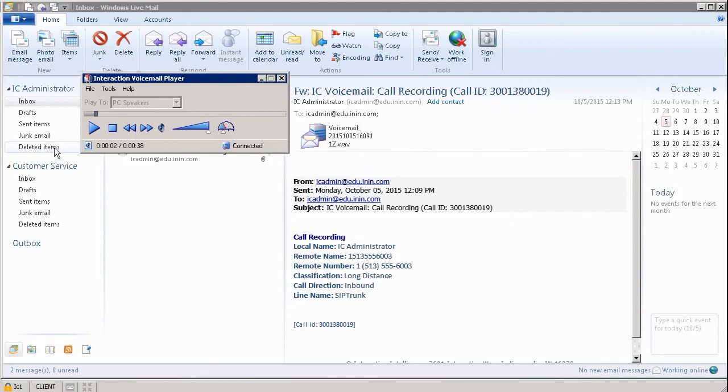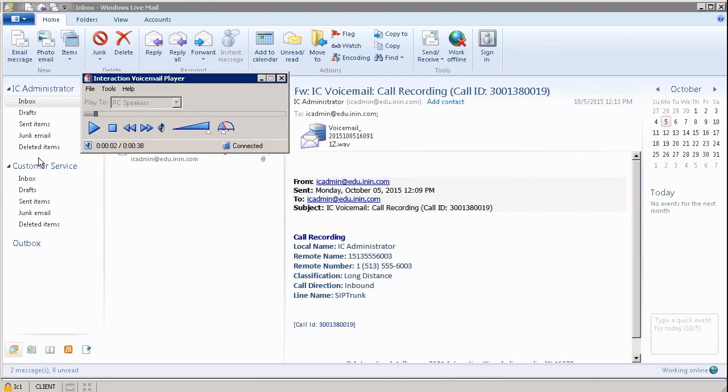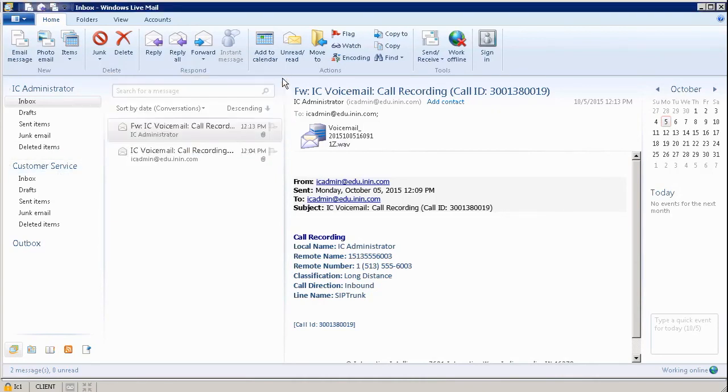From here, this is where I could play the recording, stop the recording, fast forward, rewind, turn up the volume, speed up the recording, slow it down. It allows me to be able to hear the voicemail that was recorded earlier. I'm going to X out.